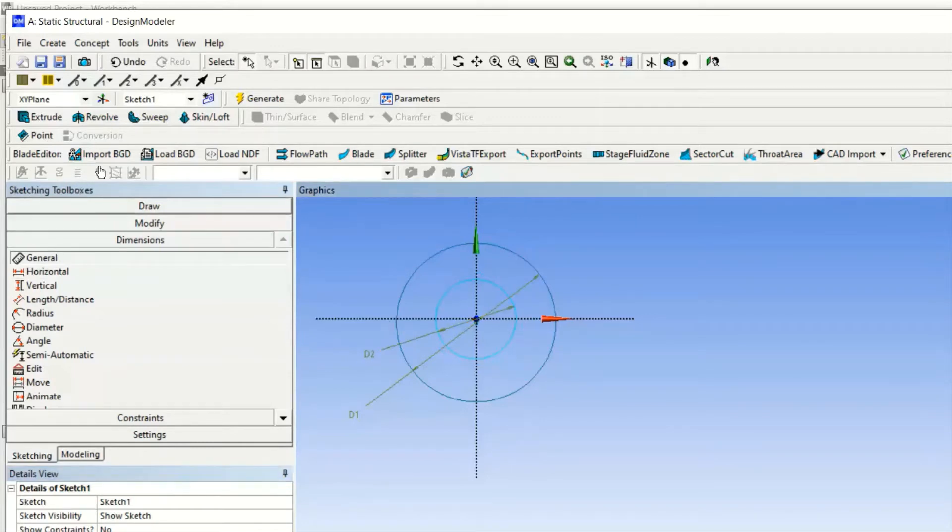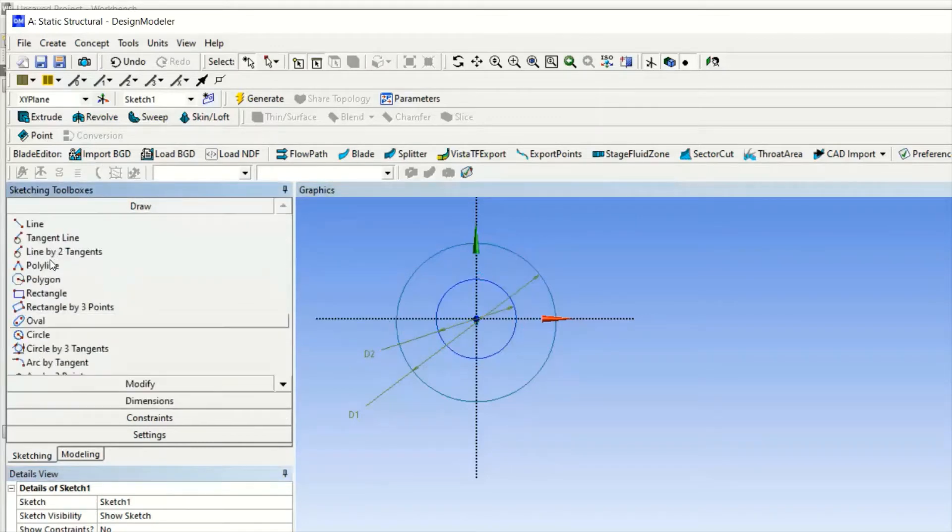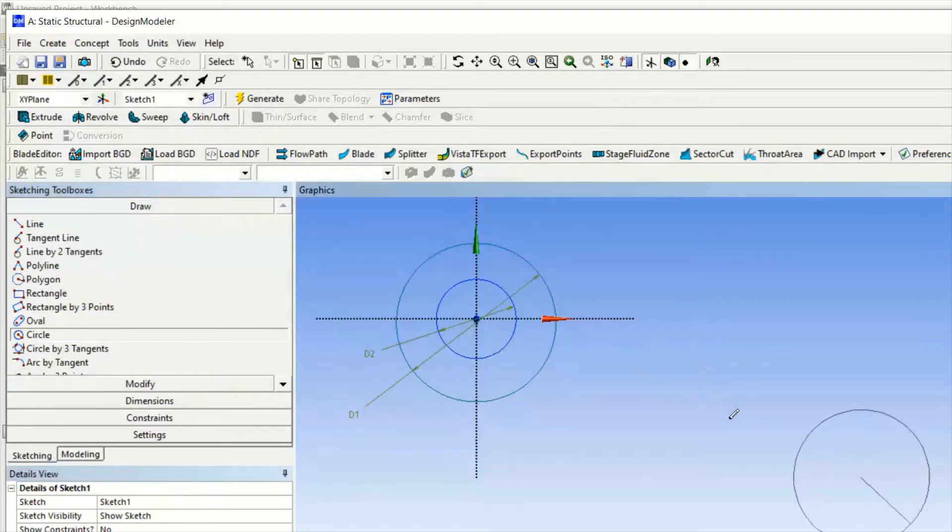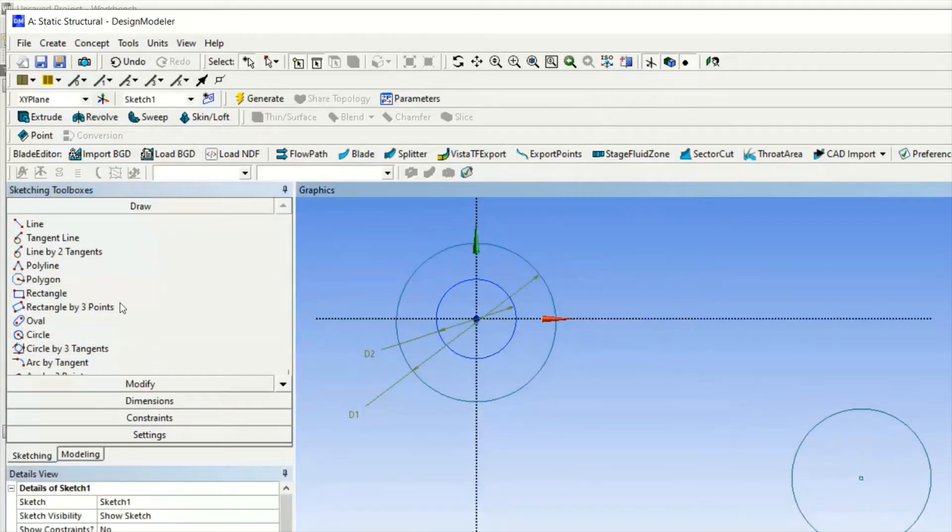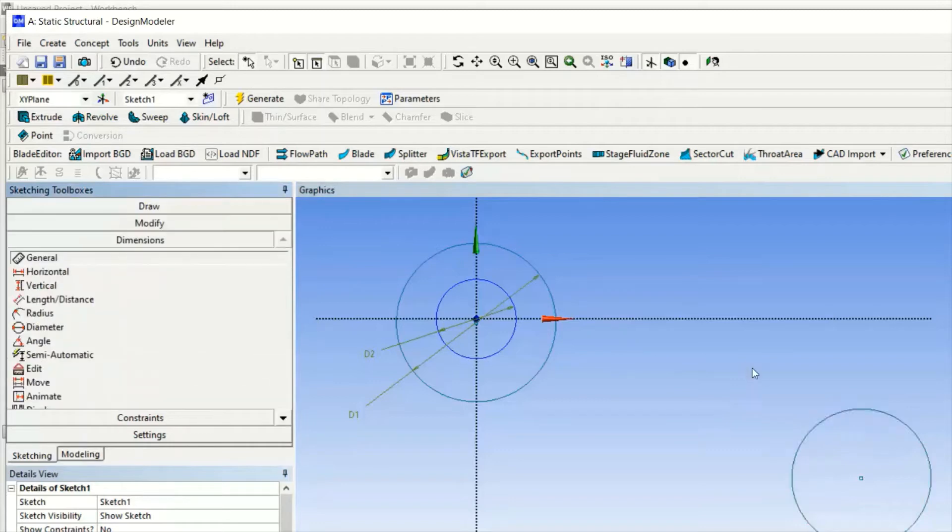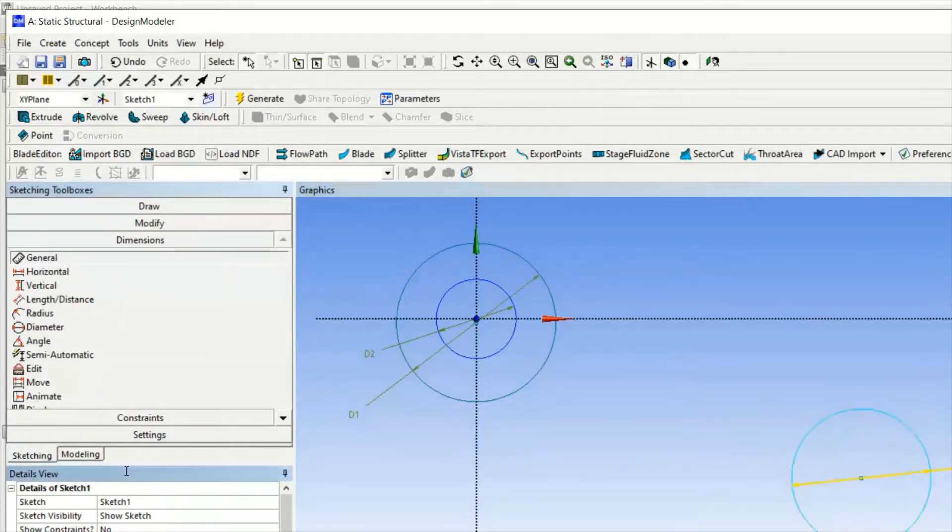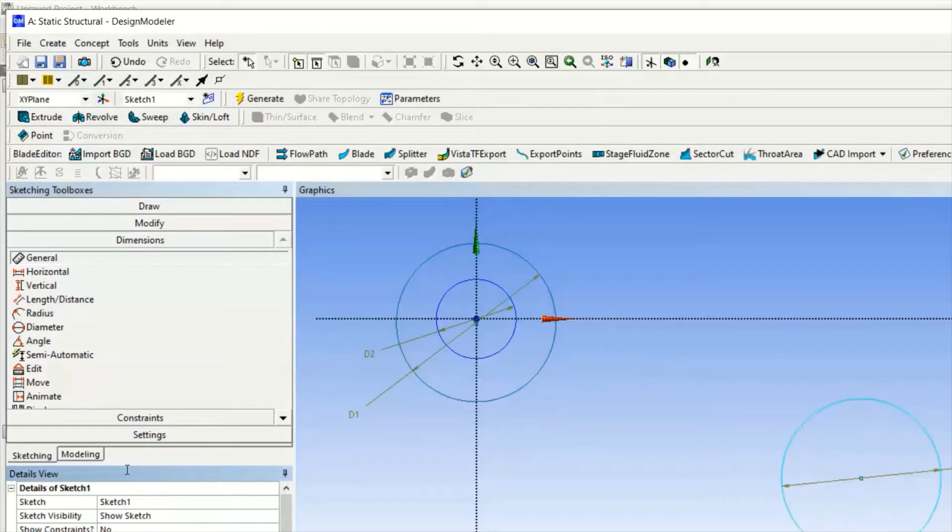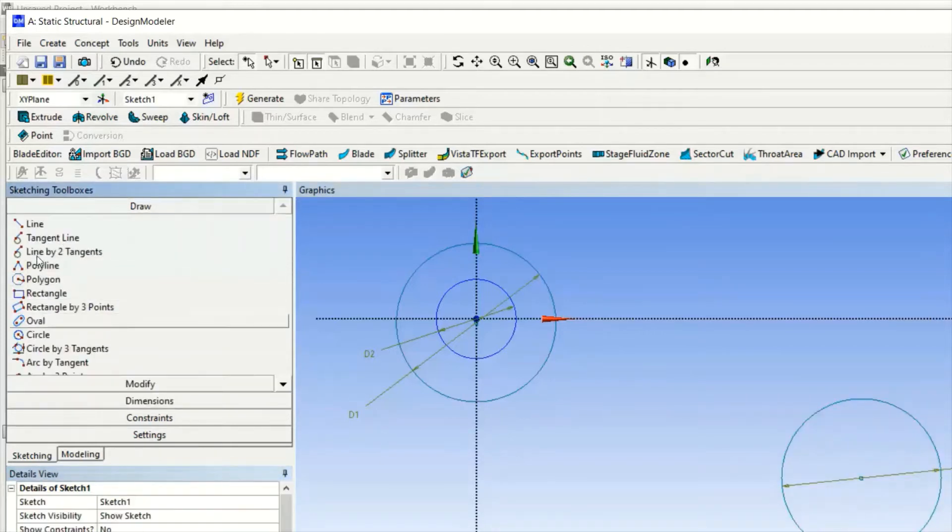Your outer diameter must be 50 and inner diameter must be 25. We have successfully done that. Now we are drawing another circle of 50 millimeter diameter OD - the bigger circle - and the smaller circle will be 25 mm diameter. You can draw this circle on any plane, no issue.